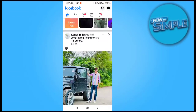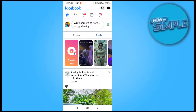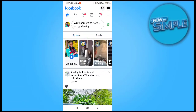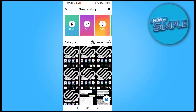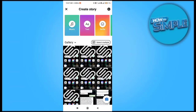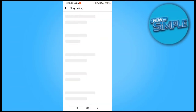You can see there is an option called Stories — go to the Create Stories option and just select any photo or video which you want to post on your story.